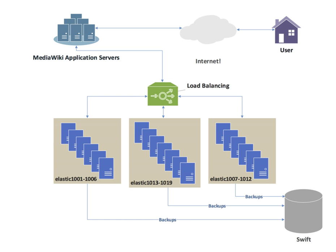Content-aware switching: Most load balancers can send requests to different servers based on the URL being requested, assuming the request is not encrypted or if it is encrypted that the HTTPS request is terminated at the load balancer.